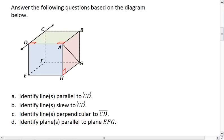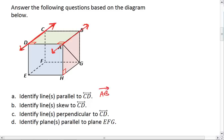Here's the solution to example 1. First we want to identify lines that are parallel to CD. Here's line CD - we'll put it in red so it stands out a little bit more. We want lines that are parallel to it. Obviously line AB will be parallel. They do not touch and they lie in the same green plane, so line AB is one possibility.